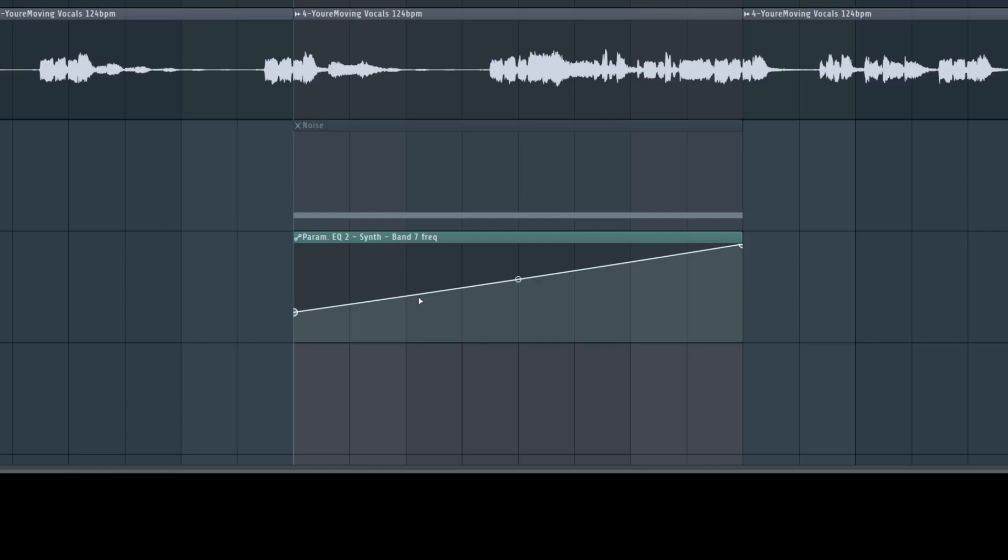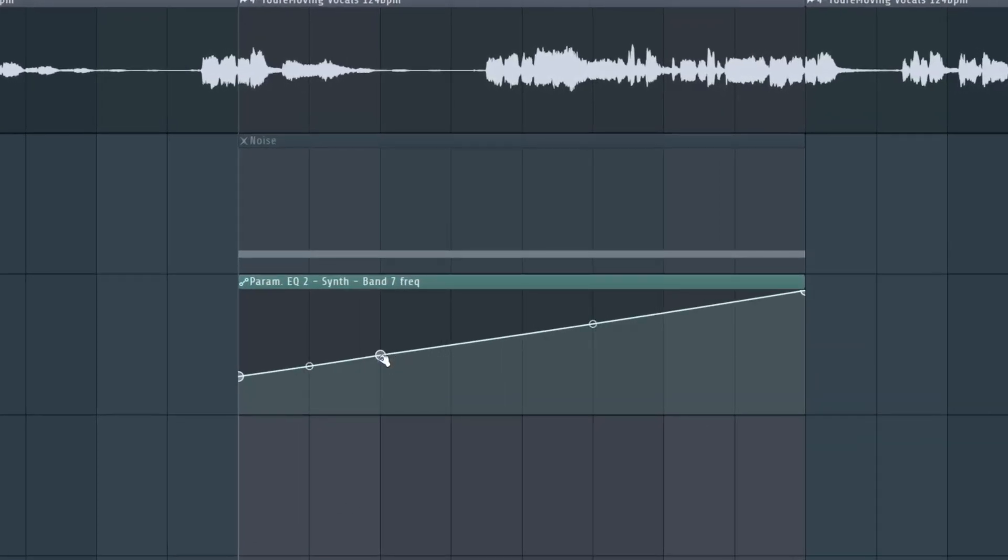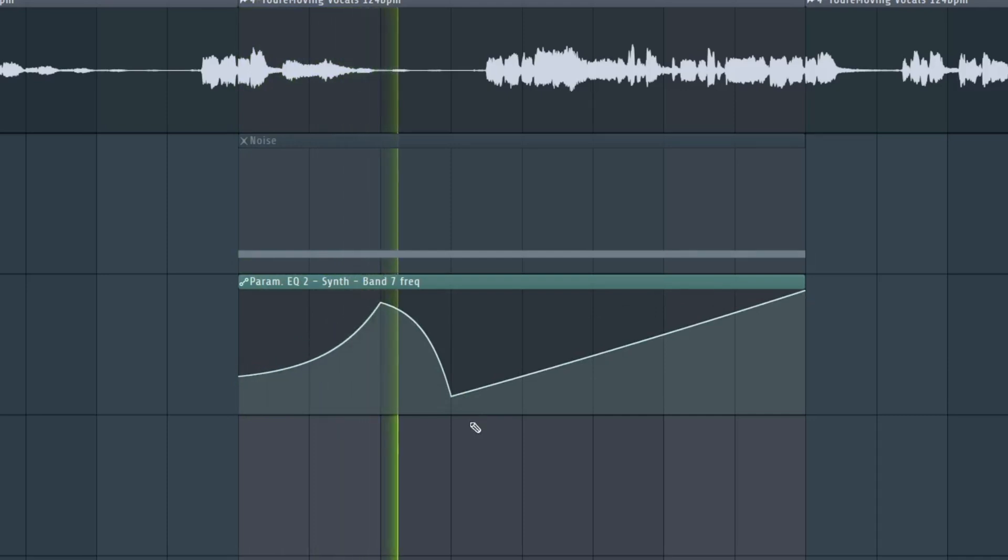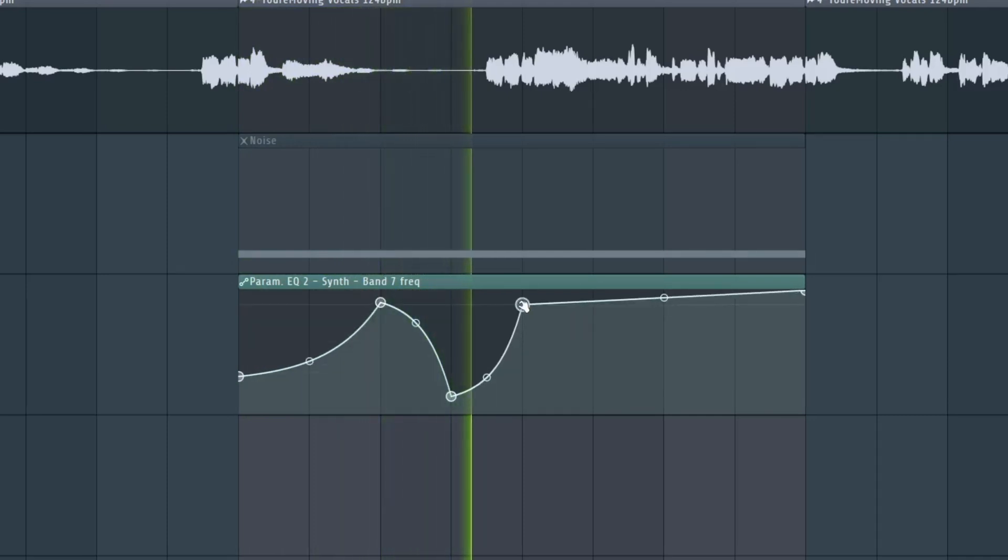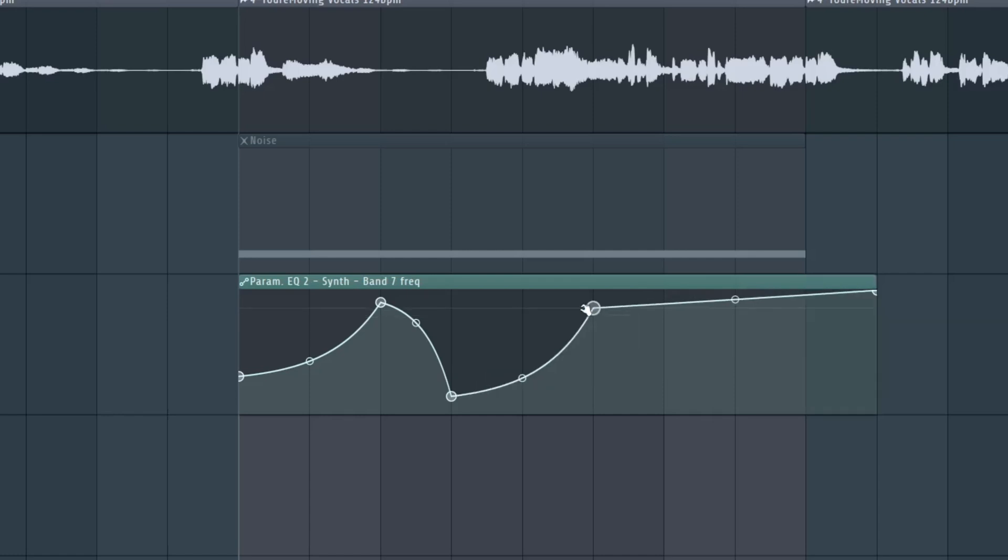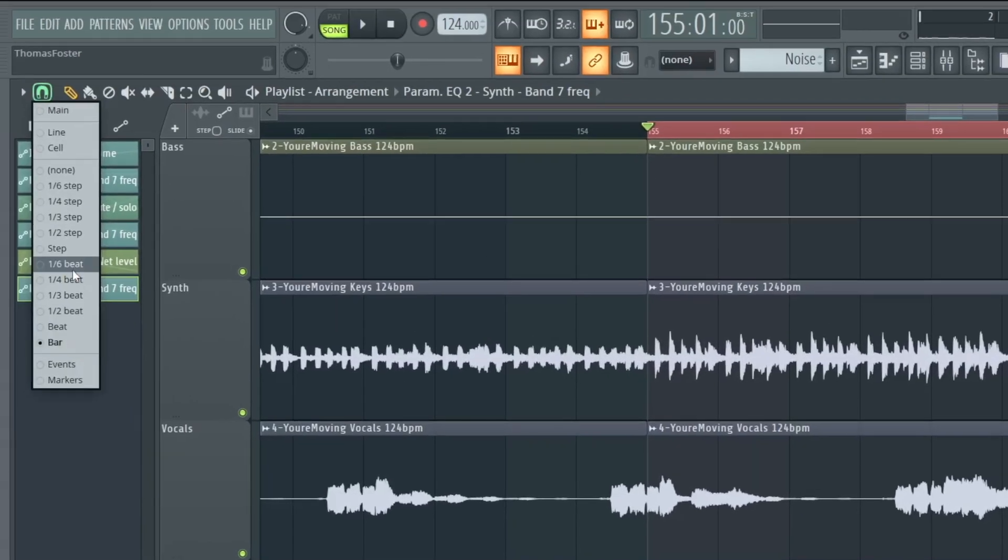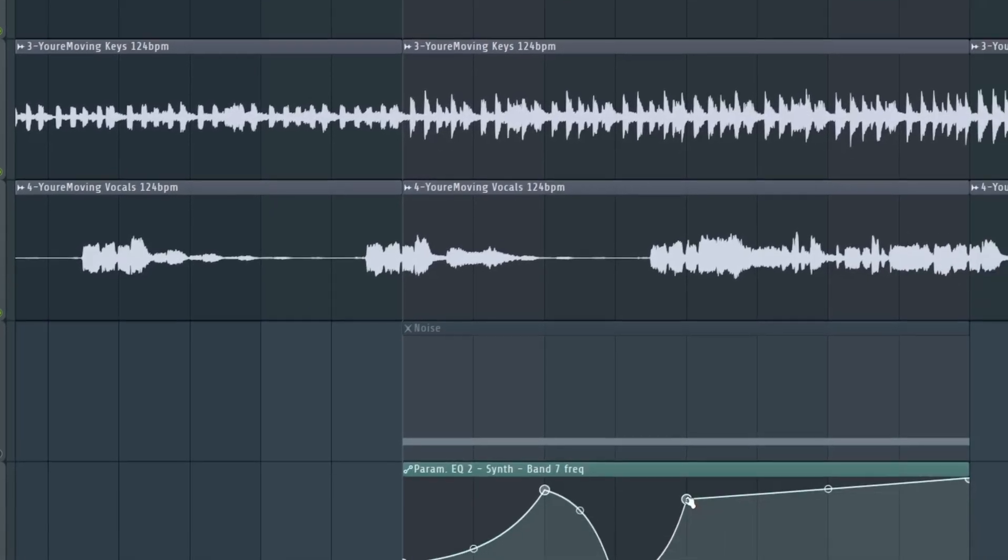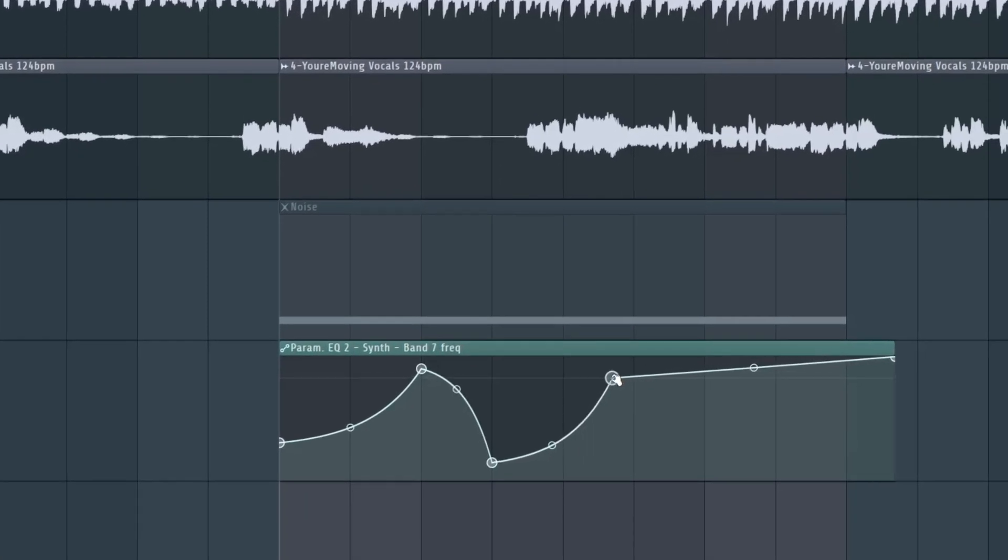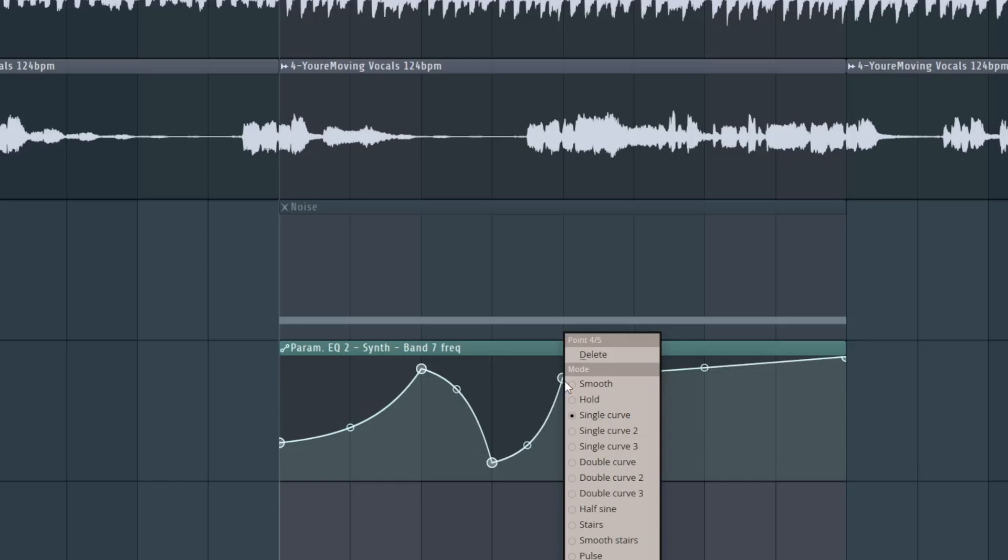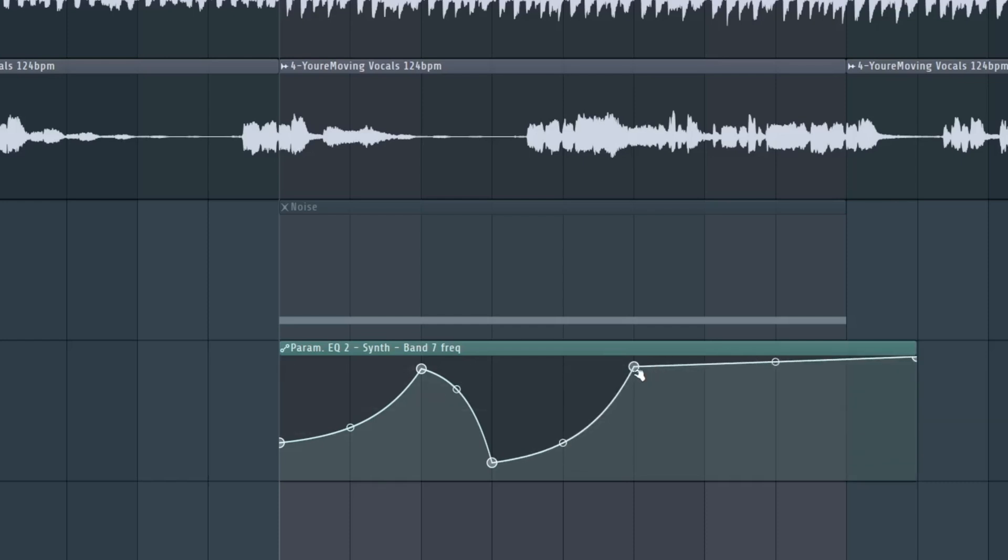You also can right click this line here to create a new point. If you move these points here, you see that they are in a grid. In my case, the grid is full bar, but you also can go down to eighth notes or sixteenth notes or whatever. And if you don't like this, you simply can use the alt or option key to move this without a grid. You can right click the point to delete it. Very easy.